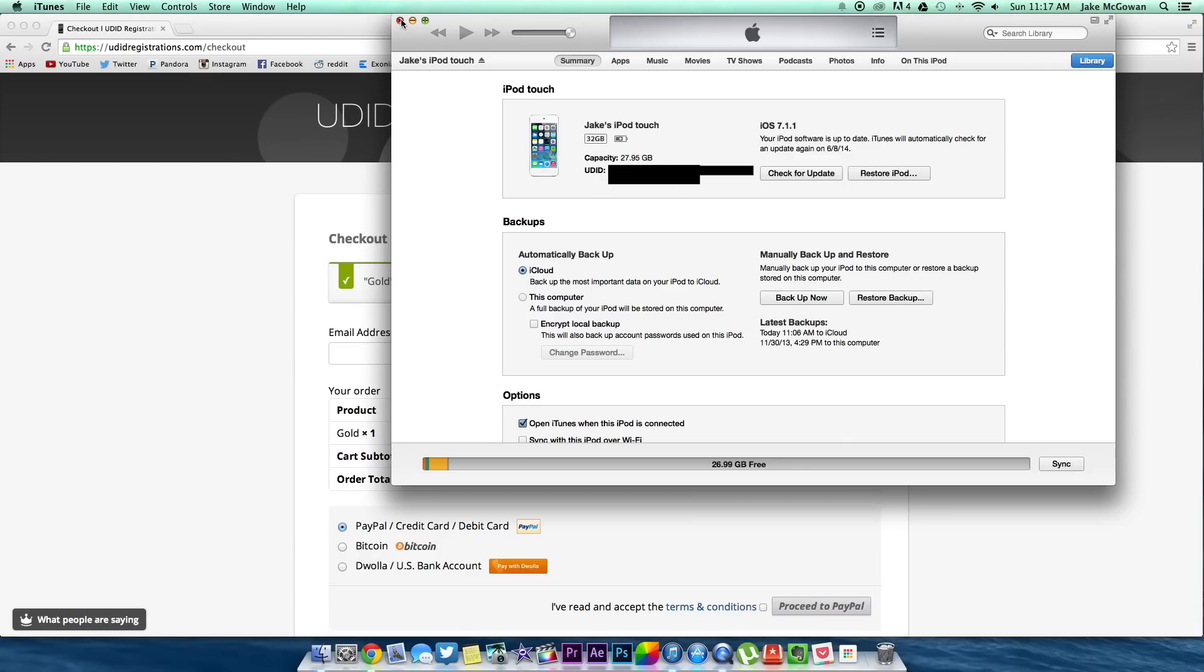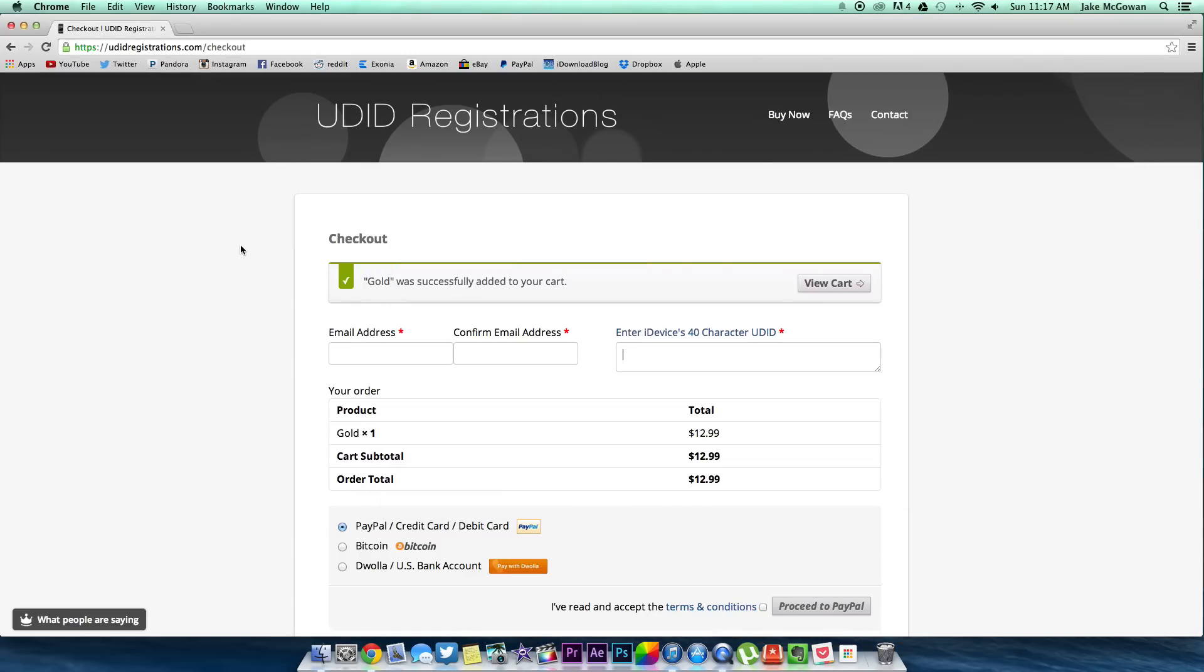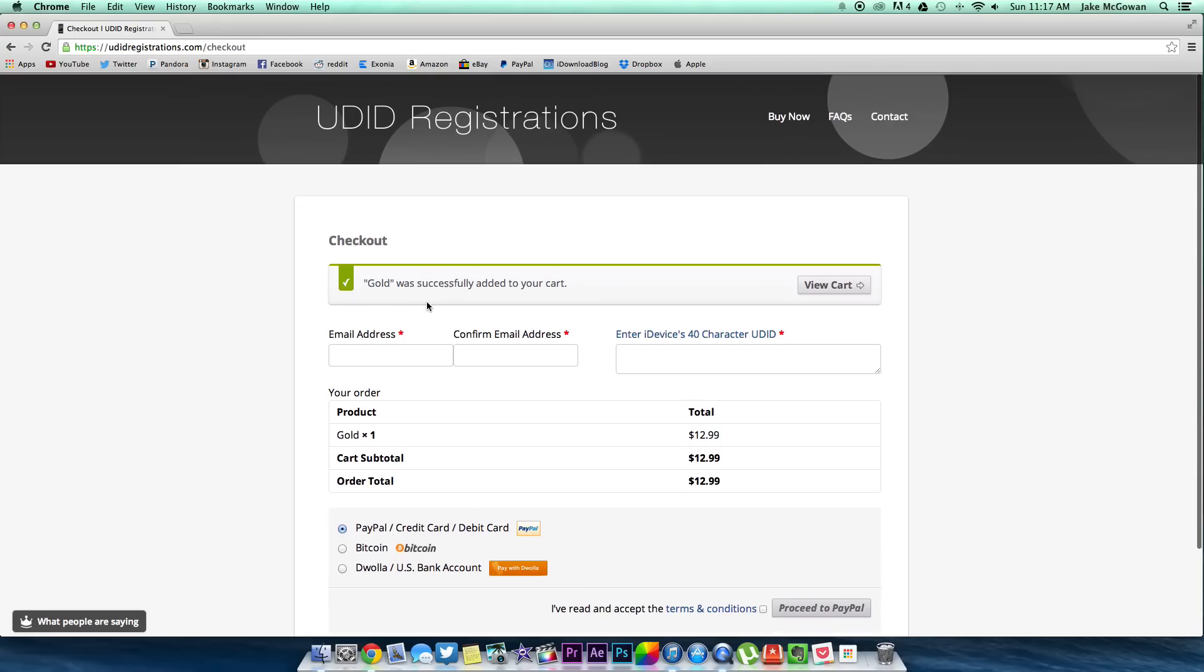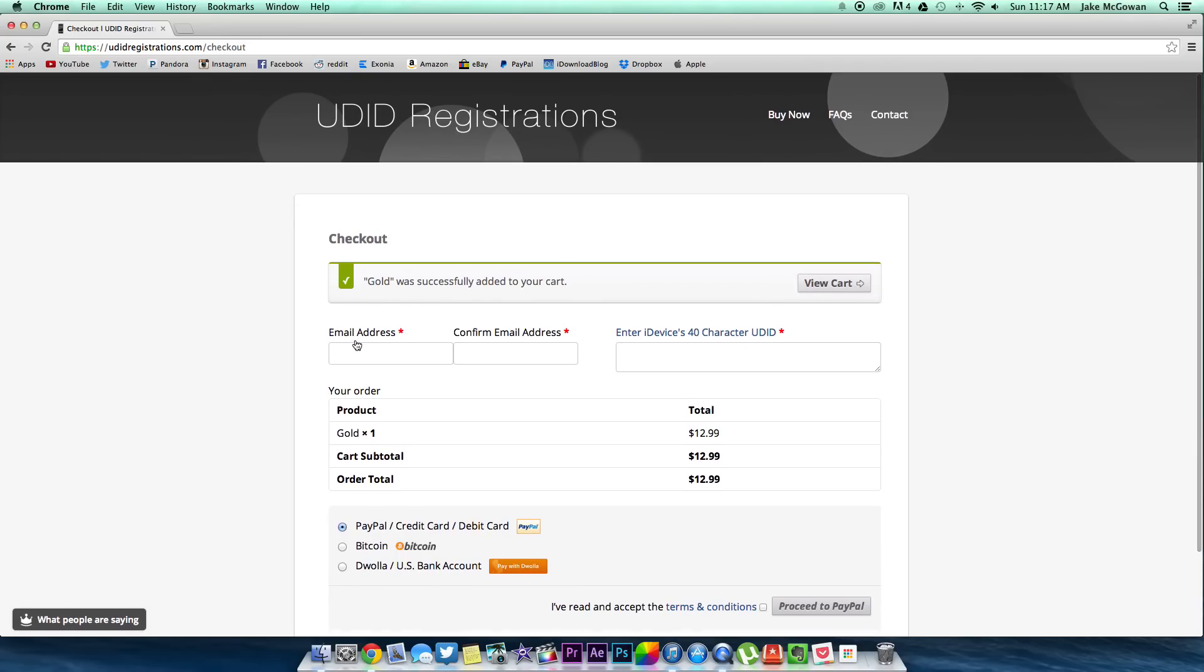From there you choose how you want to complete your purchase. In my case I use PayPal, which is probably the easiest method, but once you click on it it's pretty much self-explanatory from there. Now if there's some reason that you have an issue, be sure to comment down below letting us know.